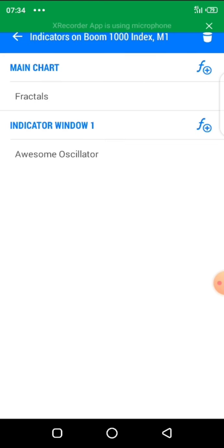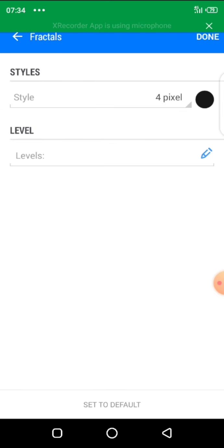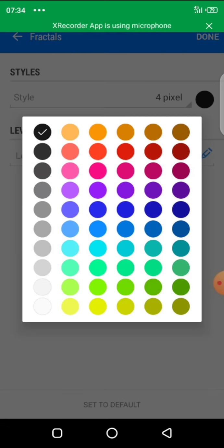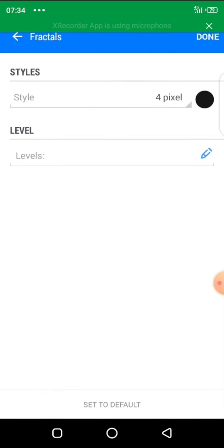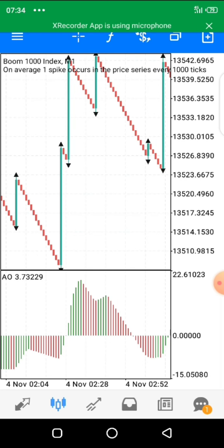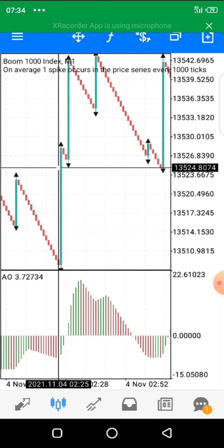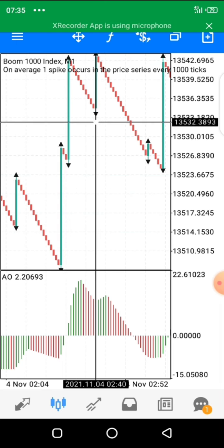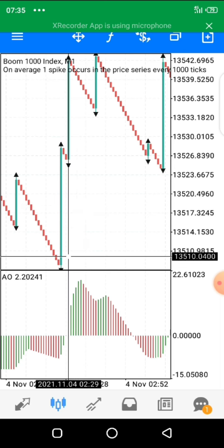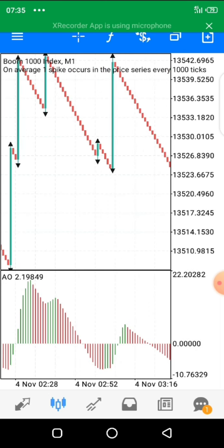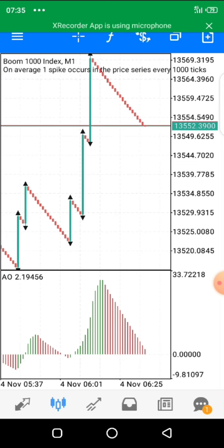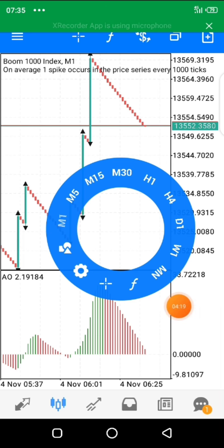Now let's insert our Fractals. Fractals is another simple indicator — you just add the pixels, choose a color of your choice, and click done. You will then see arrows appear on the chart. These arrows indicate there is going to be a temporary switch in direction. After a spike, the fractal appears showing a potential shift in price direction.